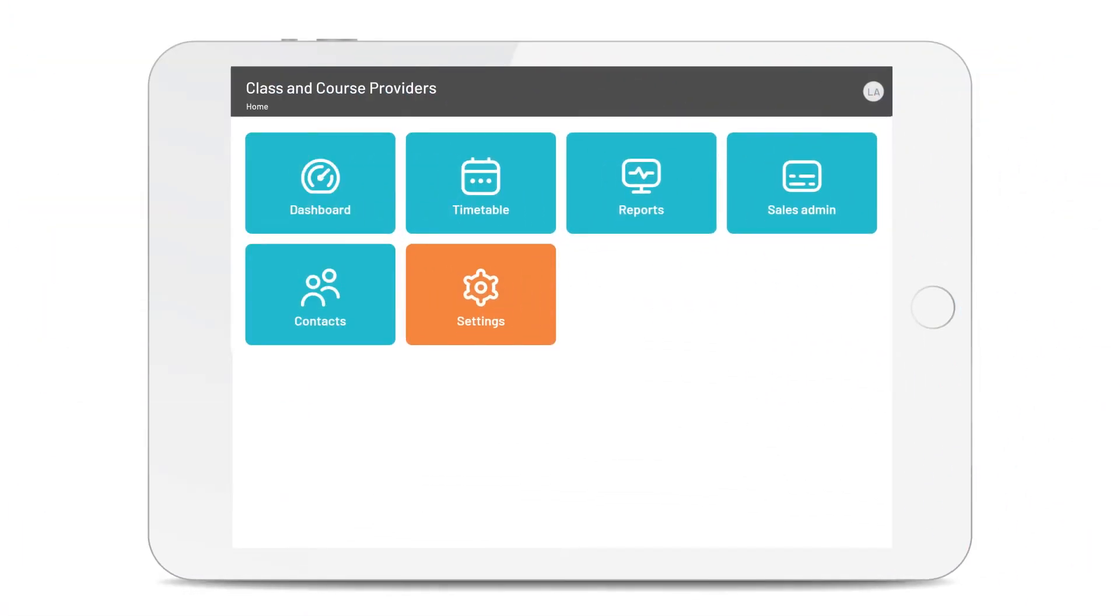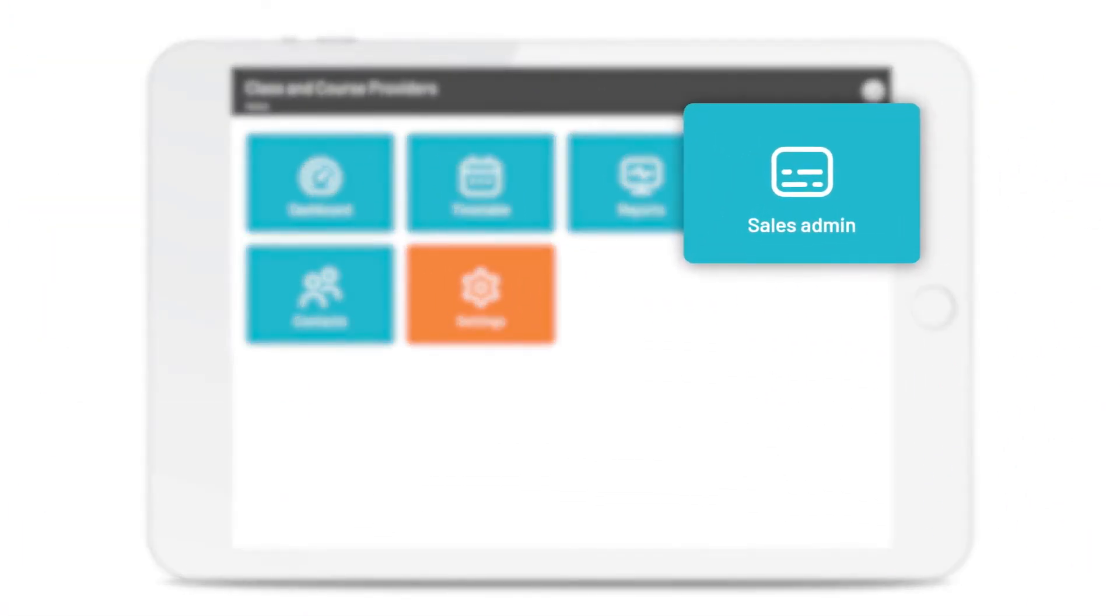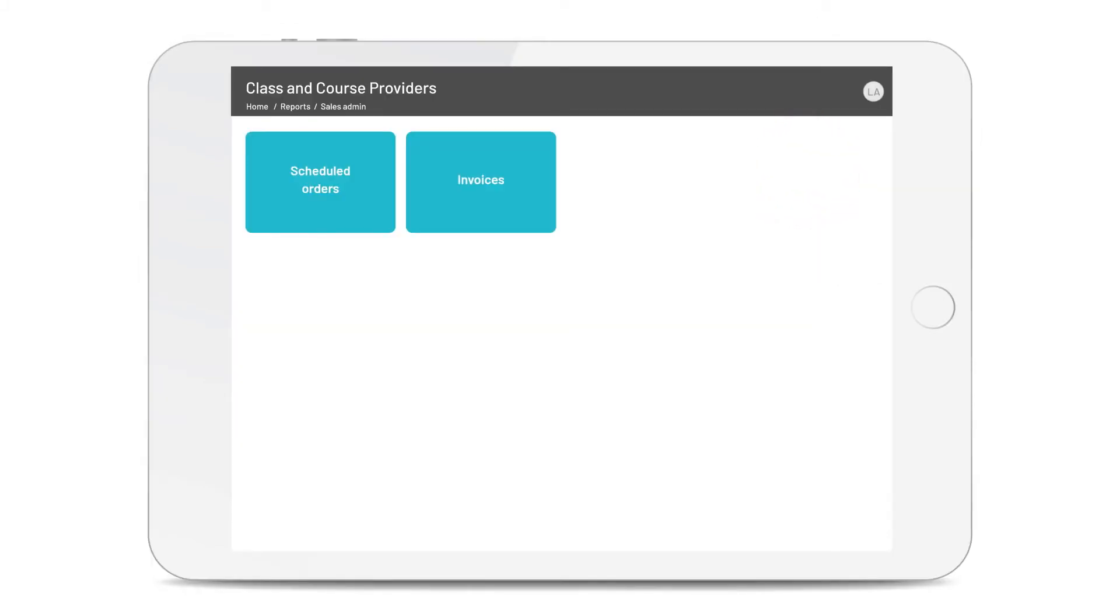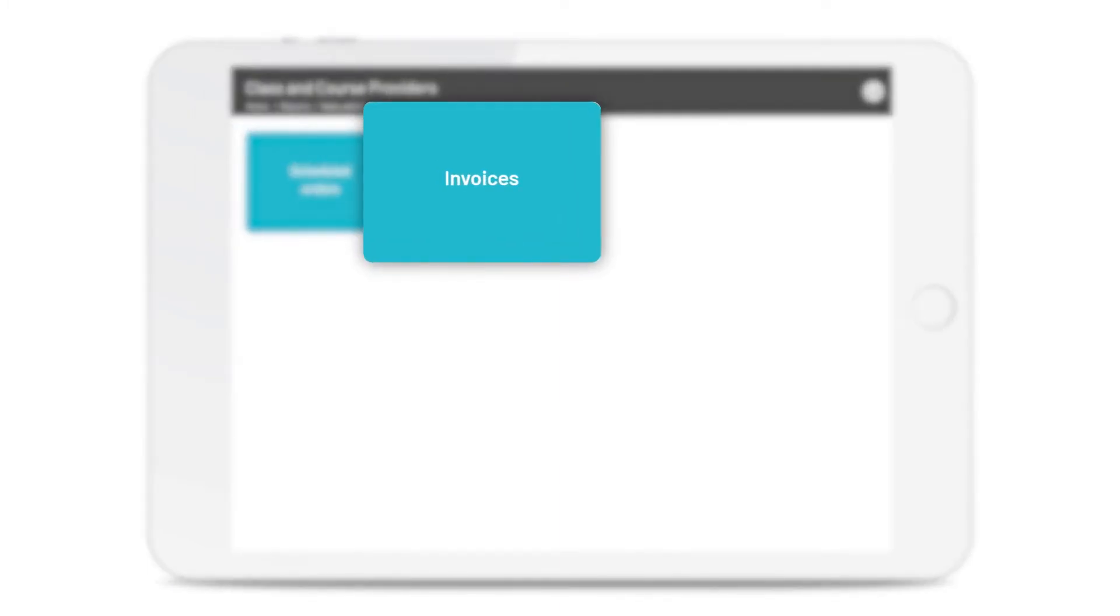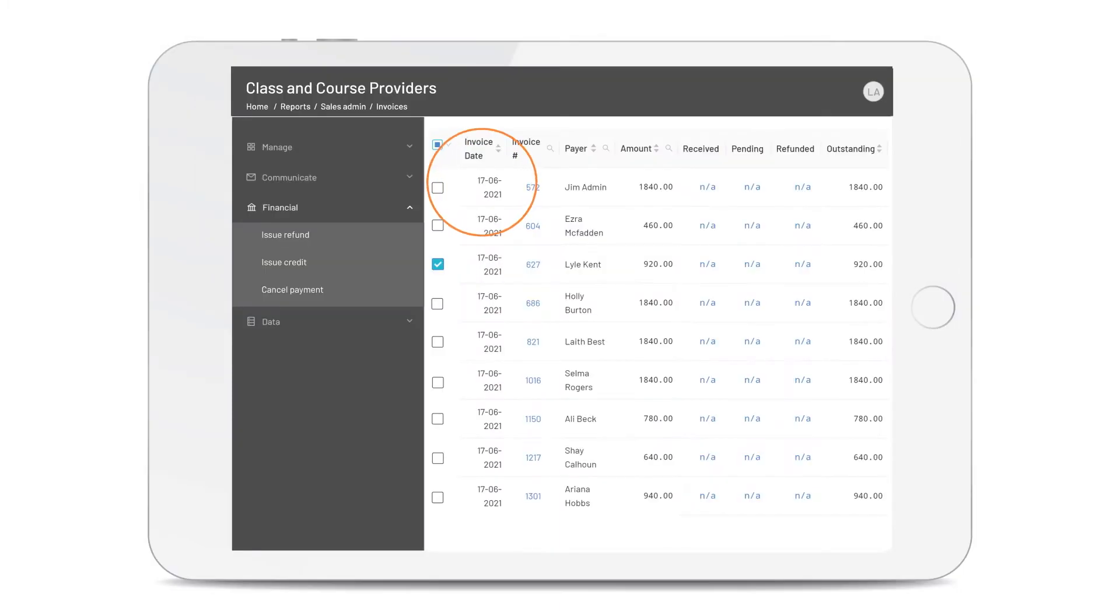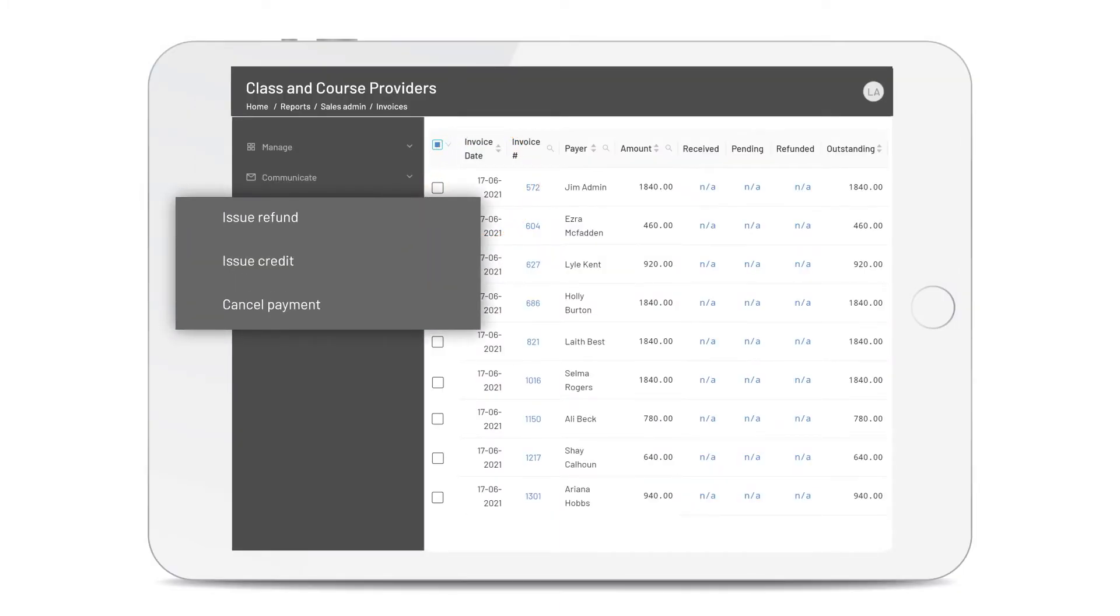Want to make changes to your invoices? Let's go back into the homepage and into sales admin. Now you can quickly make edits to your scheduled or issued invoices, including issuing refunds and raising credits quickly and simply.